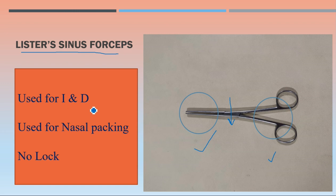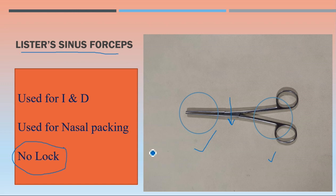Lister sinus forceps is used for incision and drainage, like in Hilton's method of incision and drainage. It can also be used for nasal packing. The important thing is there is no lock. Any instrument looking like this with no lock is Lister sinus forceps. In India it is also known as six-month forceps — please be able to identify this instrument.